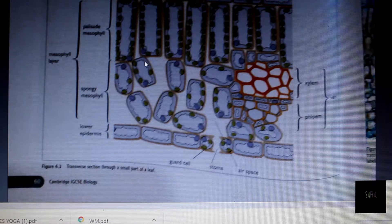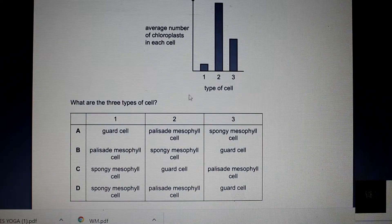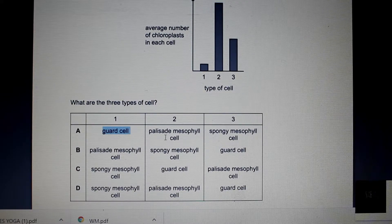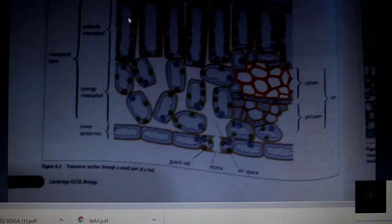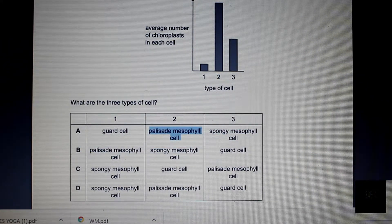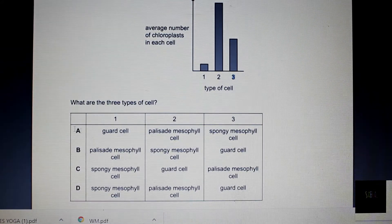In the spongy mesophyll, we can see these cells have fewer chloroplasts. Lastly, the guard cells have the least amount of chloroplasts. So the least amount of chloroplasts corresponds to guard cells, which is number one in the chart — and here we can see that's option A. Number two has the highest amount, which is our palisade mesophyll layer — that correlates correctly. And number three has the intermediate amount of chloroplasts, which is the spongy mesophyll. So our answer is A.